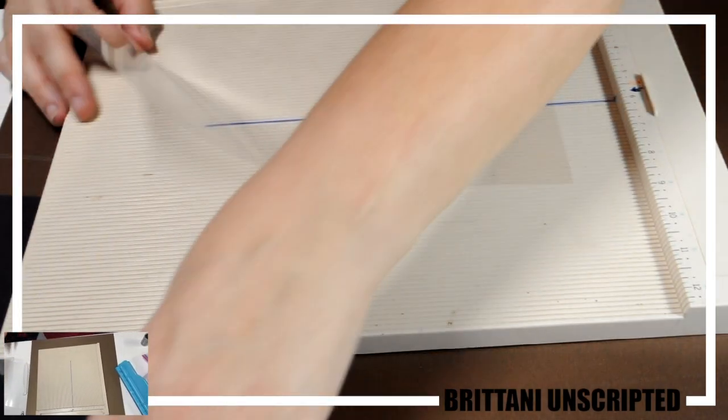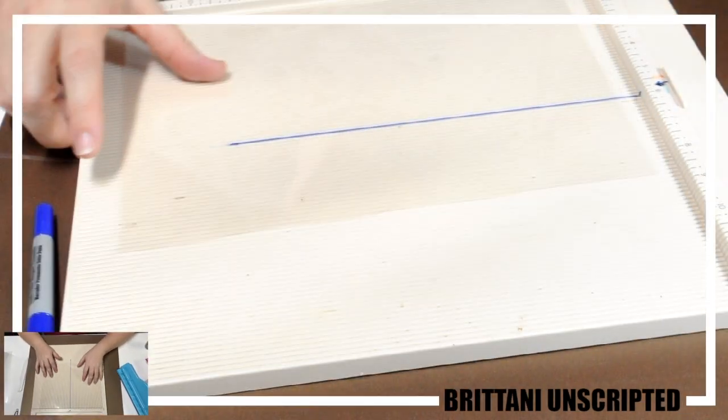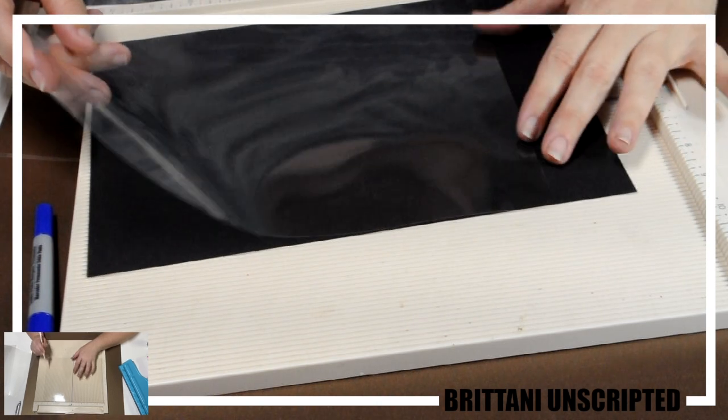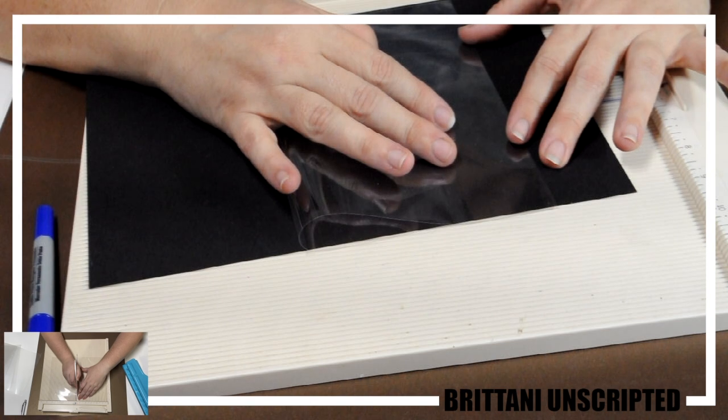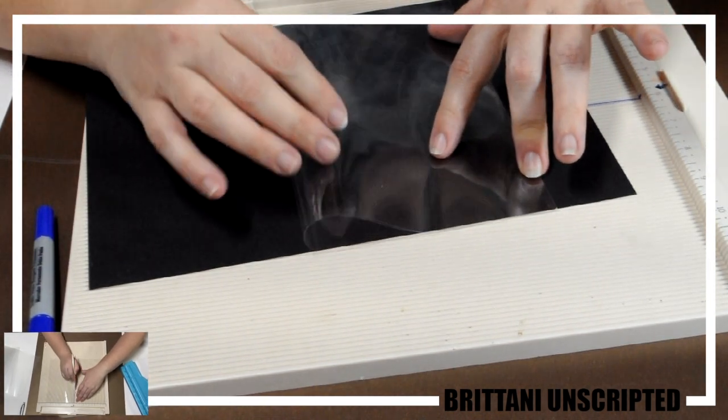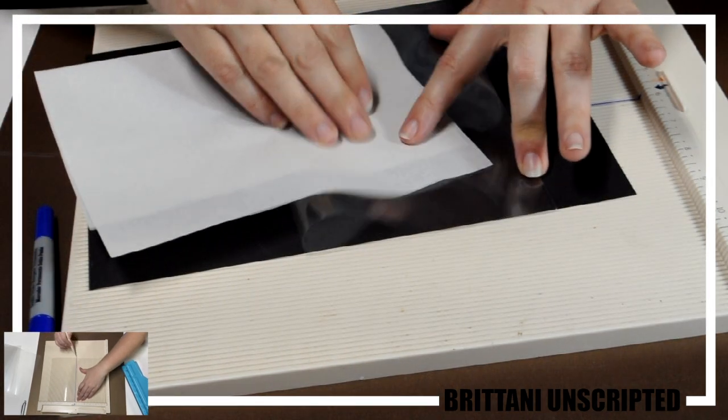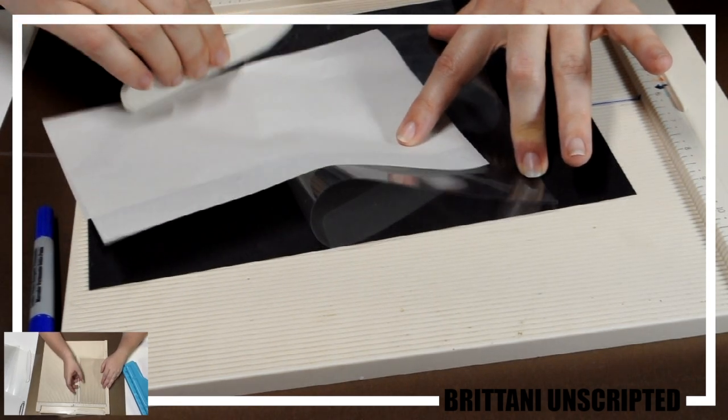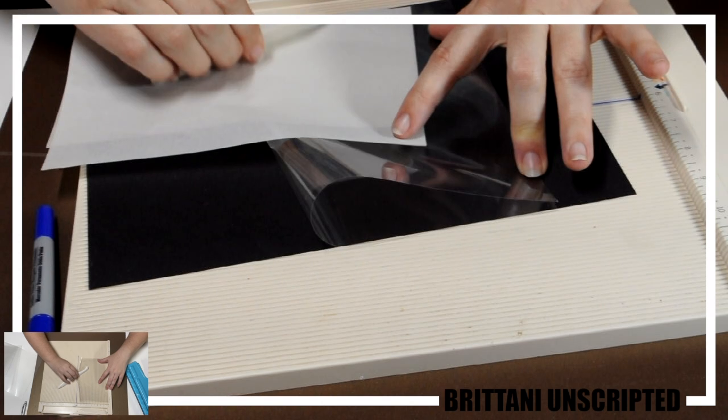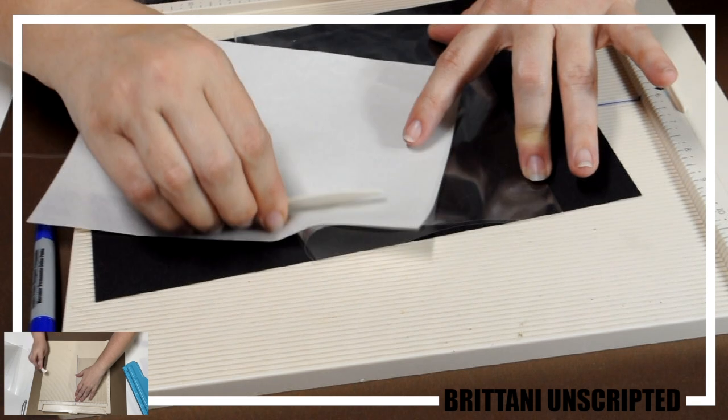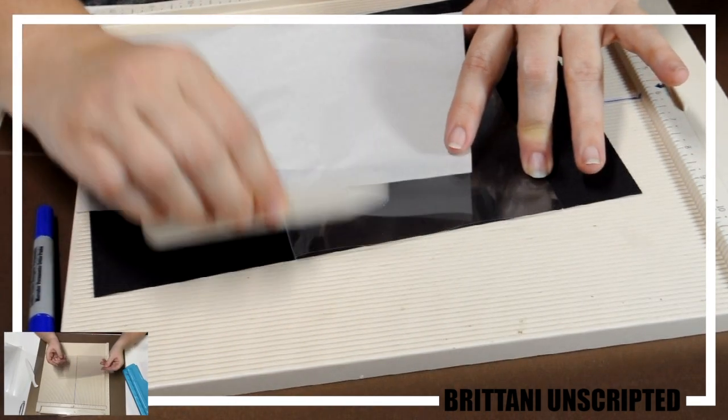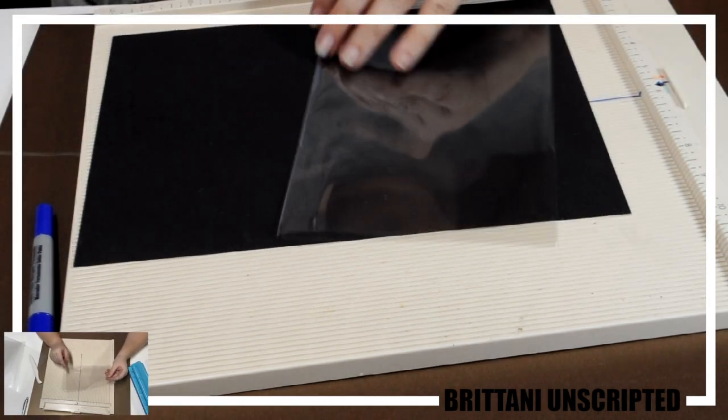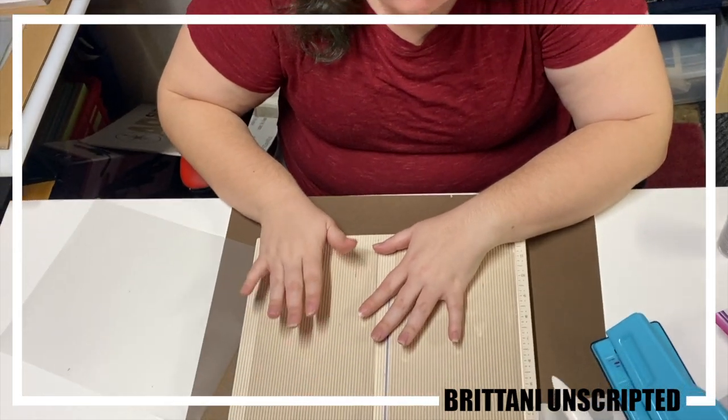Then you're going to take your overhead projection sheet and you're going to do the same thing. You're going to score this one in half. These are eight and a half by 11. So our score mark is going to be five and a half. You don't have to necessarily score them, but I feel like it makes folding this acetate so much easier. And then if you kind of fold back over on itself and you take your little tool, kind of rub it down real nice, make sure it's real flat. And then you're going to need two of these for each. And based on video editing, we will show you the next step.